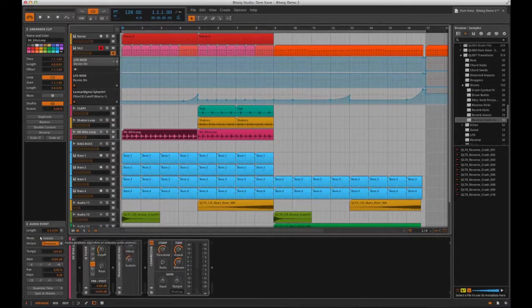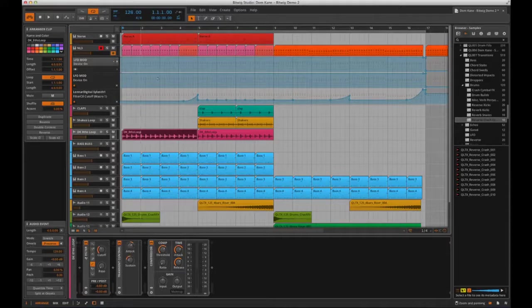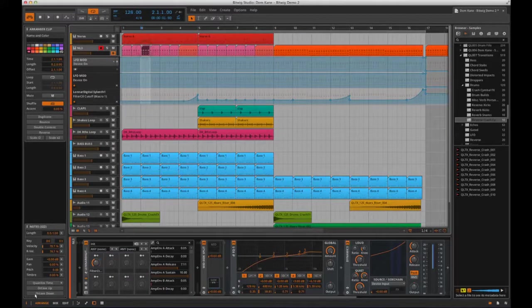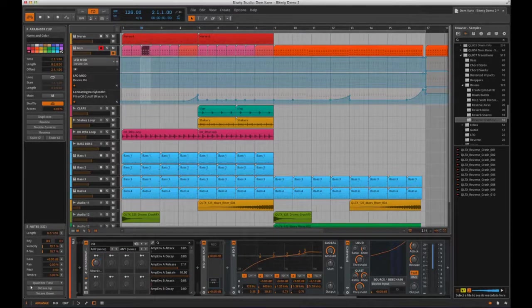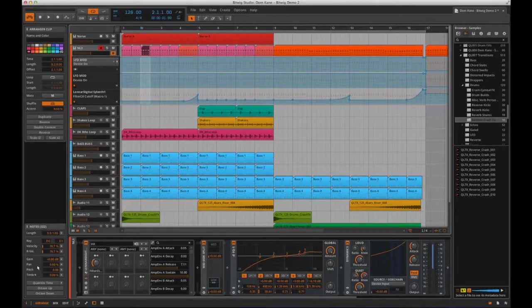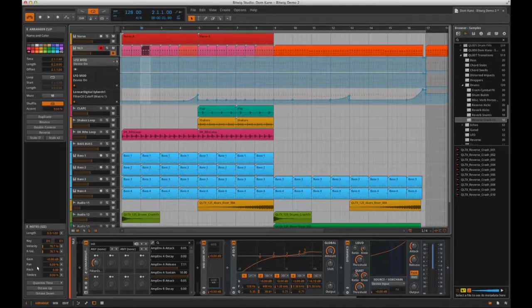When I highlight a MIDI clip like this, you then get the equivalent parameters like key, velocity, pan, pitch and quantize.